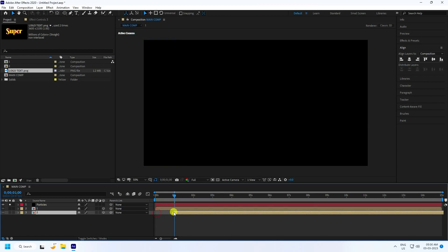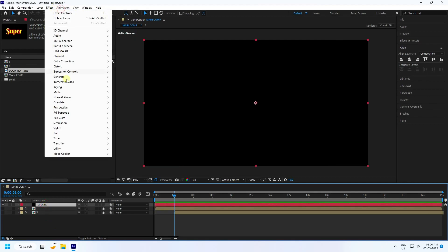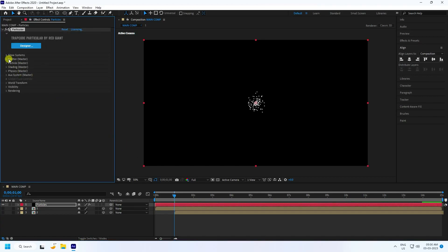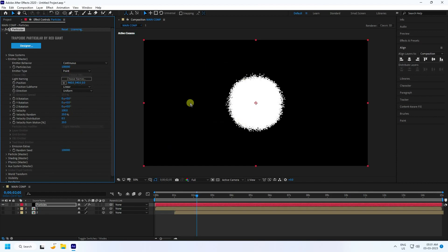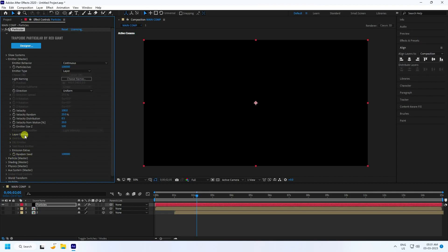Shift the particles layer to 1 second. Select the particle layer and apply the Trapcode Particular plugin. Go to Emitter and increase the particle count to 50000. Set the Emitter Type to Layer, then in the Layer Emitter settings change the layer to layer 1.